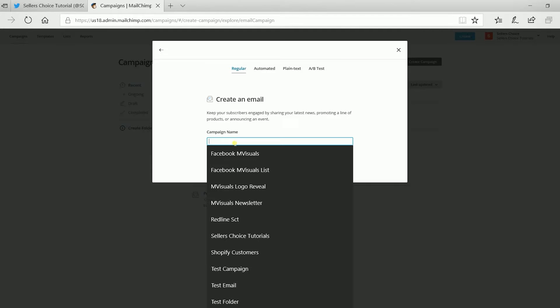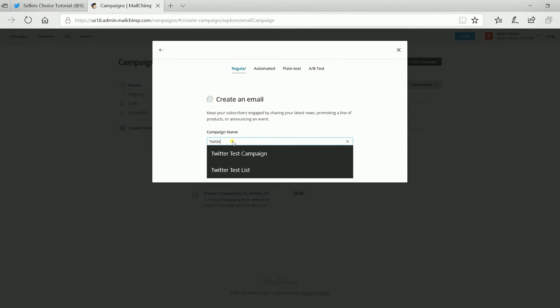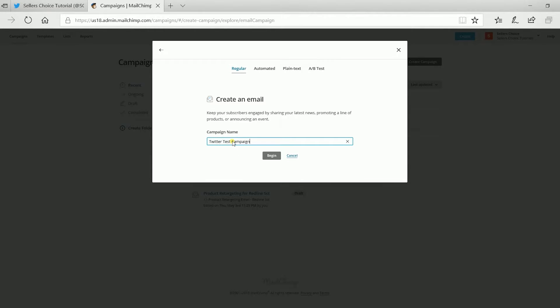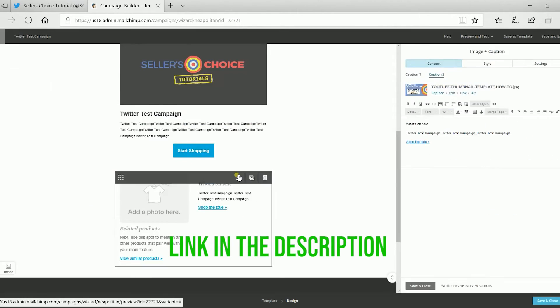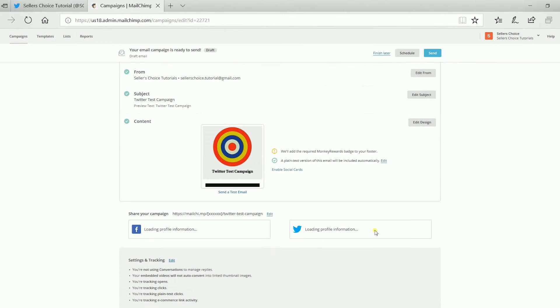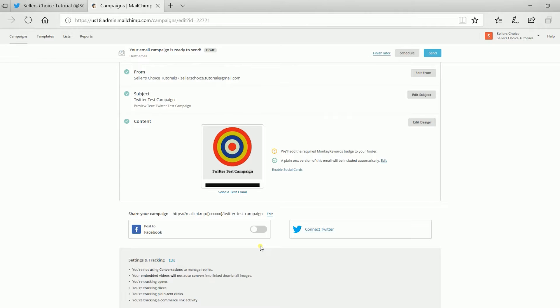I'll skip to the Twitter section. For those of you who don't know how to create a campaign on Mailchimp, we have a tutorial for that. The link is in the description. So, I have edited the recipients, the form section, added a subject, and added a content to my email.